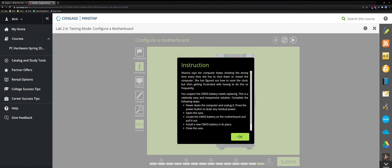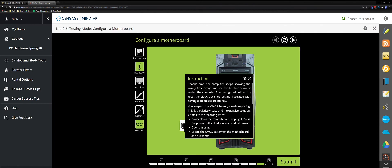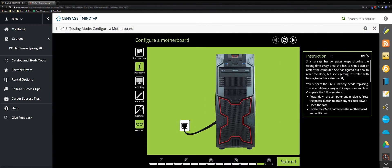Next scenario: Shanda's computer keeps showing the wrong time every time she shuts down or restarts. She has to reset the clock each time and is getting frustrated. This is a relatively easy and inexpensive solution.